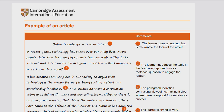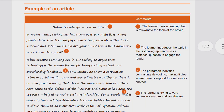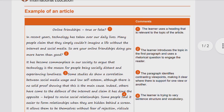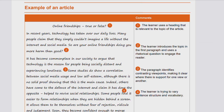Here is a sample article issued by Cambridge Assessment International Education, aligned with the latest syllabus. The article is titled 'Online Friendships: True or False?' From 2024 onward, according to the new syllabus, there will be two reading texts that you read before writing the article. The specimen paper will also be shared. Let's go through this article so you can also see what kind of reading texts are given.